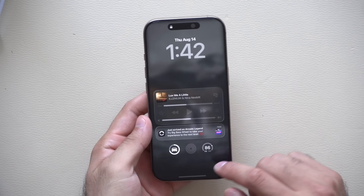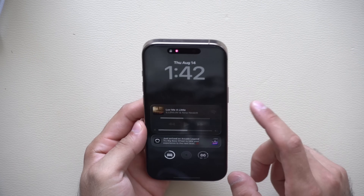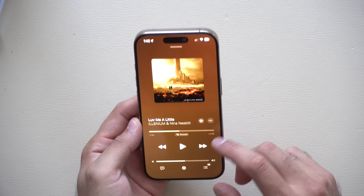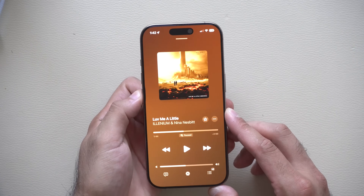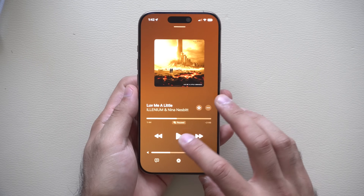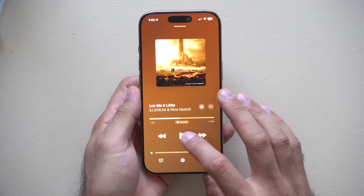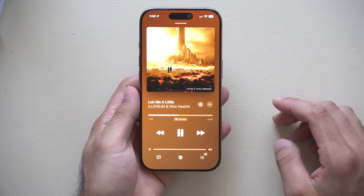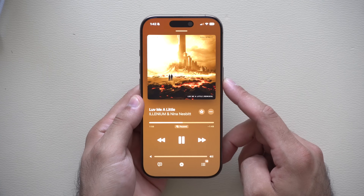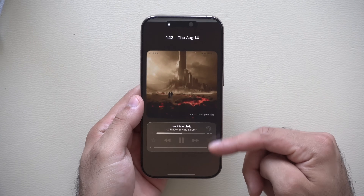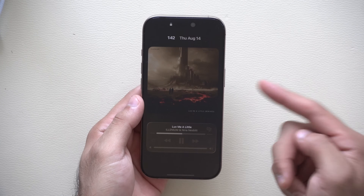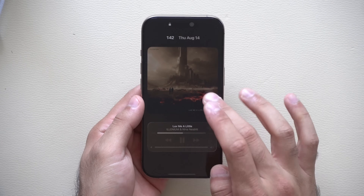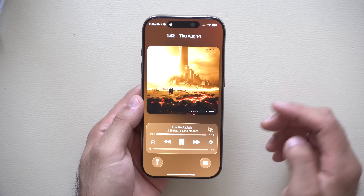Let's quickly start off with the lock screen. Something cool that got integrated is whenever you're playing music — as an example here I'm just going to play this song, mute it, and we lock our phone — it does this cool animation. This is new; we've never seen Apple do that before.